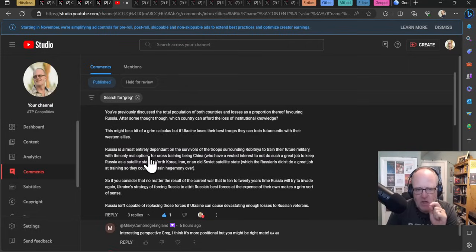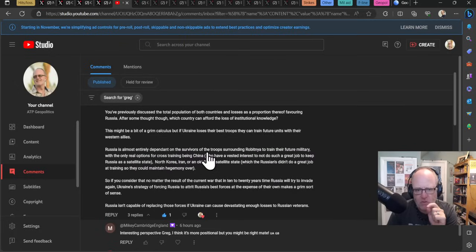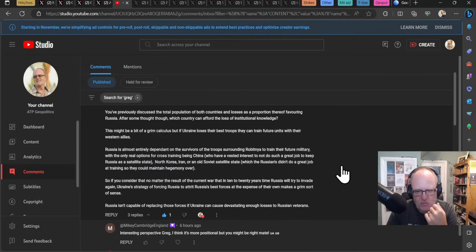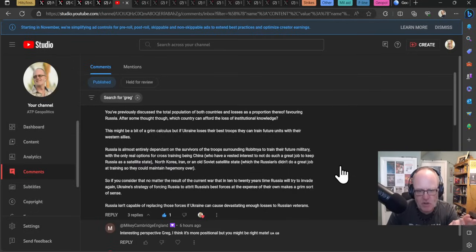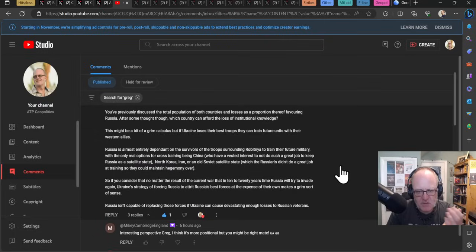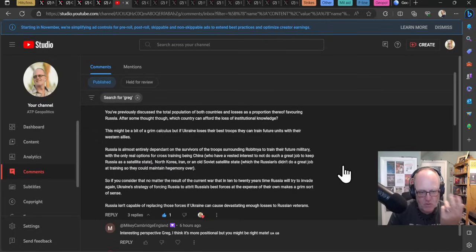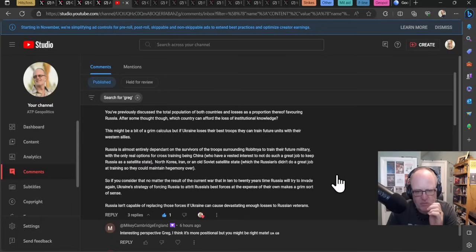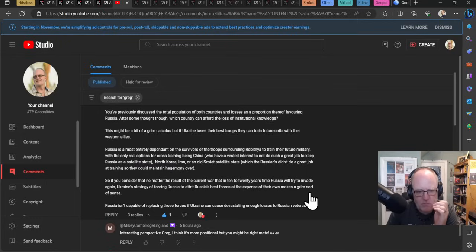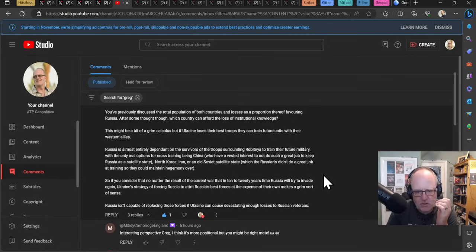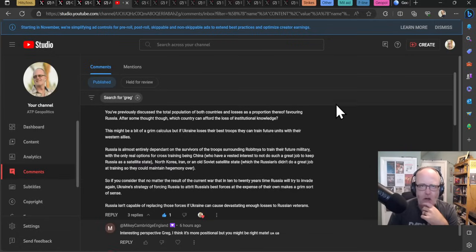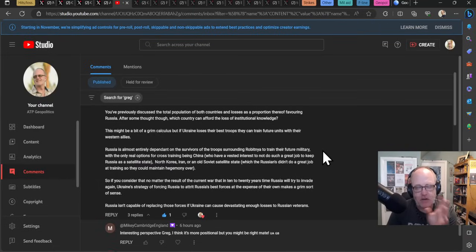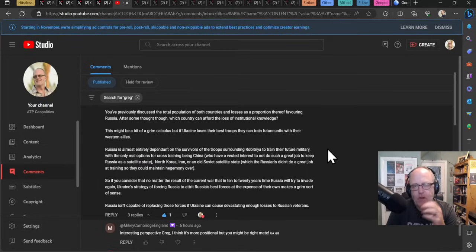This might be a bit of grim calculus but if Ukraine loses their best troops they can train future units with their western allies. Russia is almost certainly dependent on the survivors of the troops surrounding Robotyne to train their future military and the only real options for cross training being China who have a vested interest to not do such a great job to keep Russia as a satellite state, North Korea, Iran or an old Soviet satellite state. If you consider that no matter the result of the current war that in 10 to 20 years time Russia will try to invade again Ukraine's strategy of forcing Russia to attract Russia's best forces at the expense of their own makes a grim sort of sense. Russia isn't capable of replacing these forces if Ukraine can cause devastating enough losses to Russian veterans.